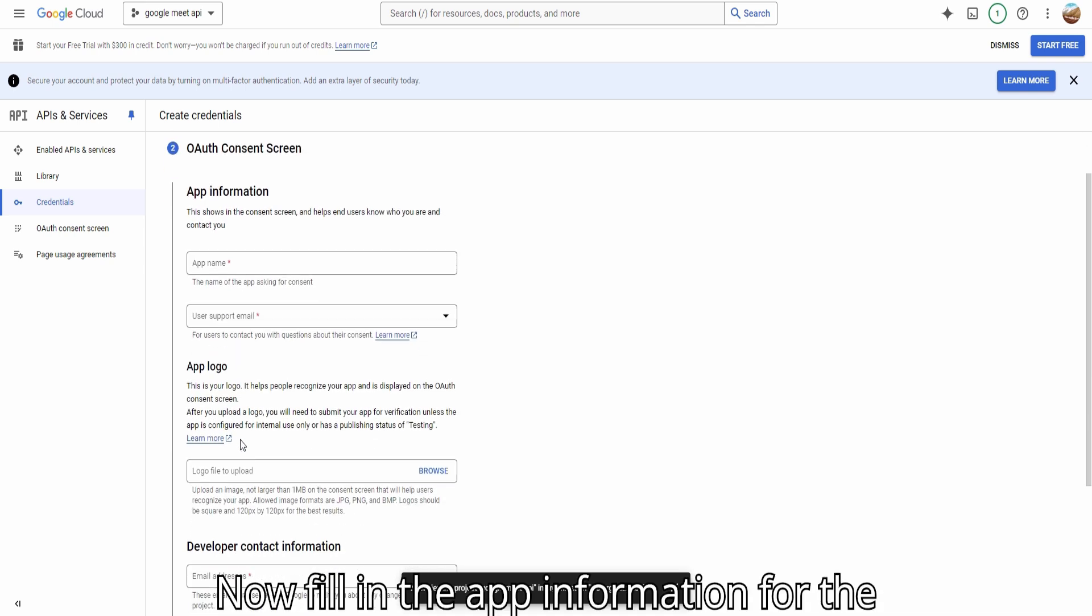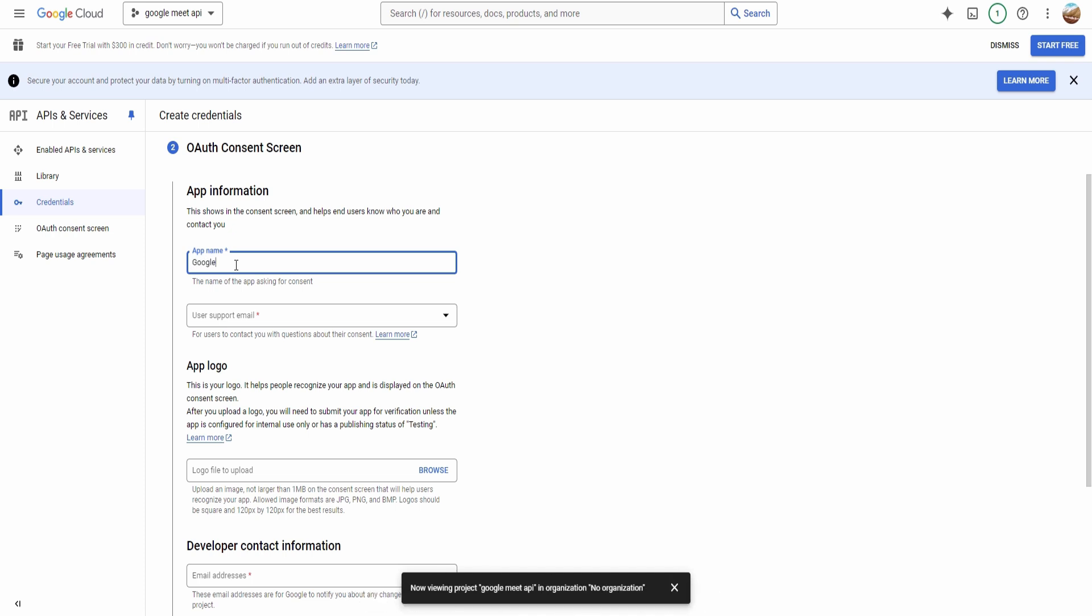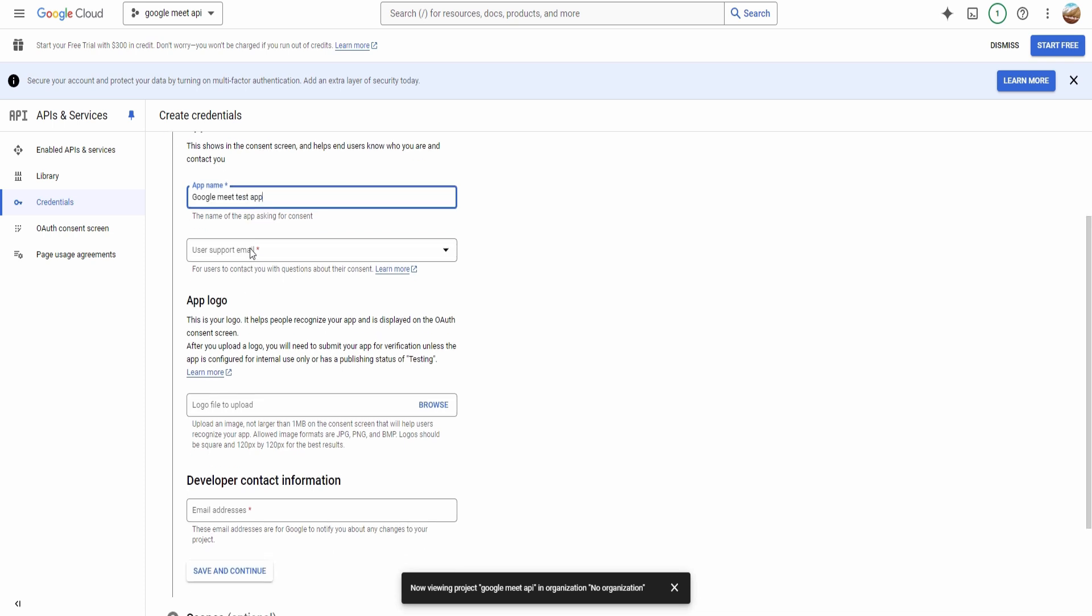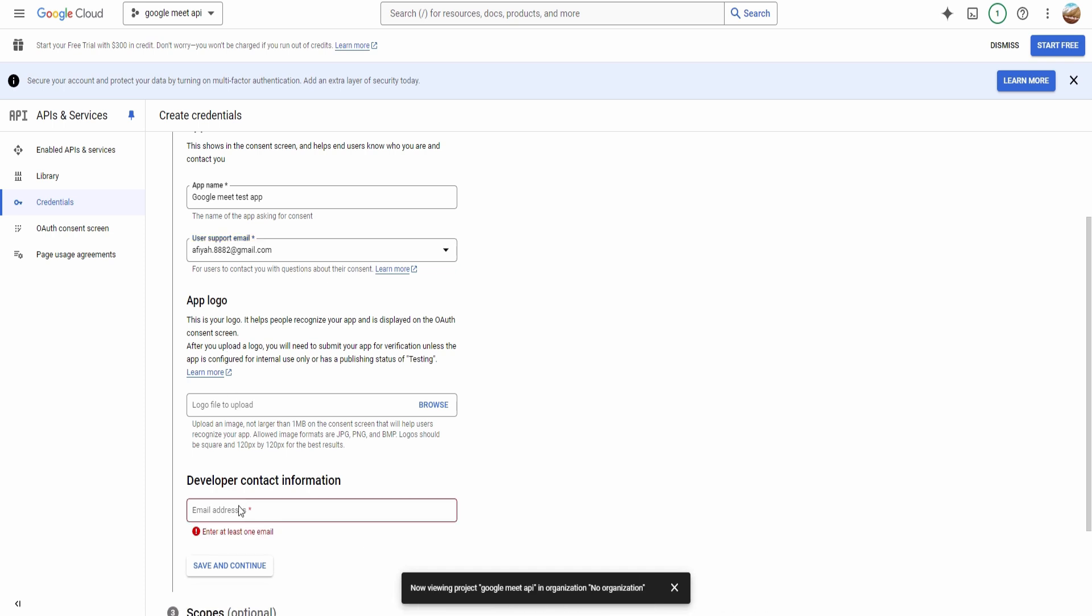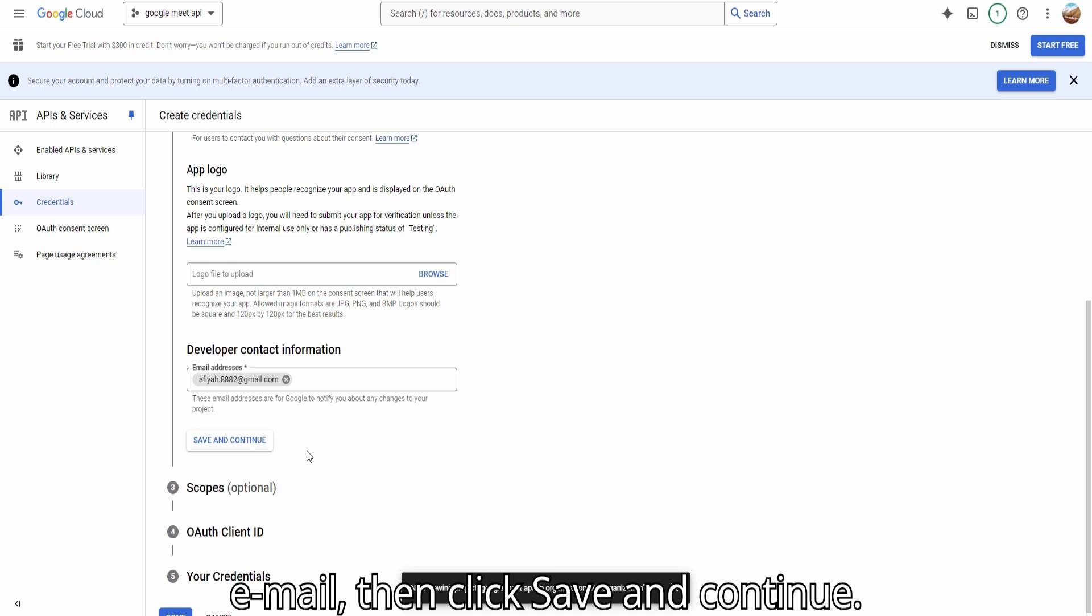Now, fill in the app information for the OAuth Consent screen. Enter the app name, add a user support email, and finally provide a developer contact email, then click Save and Continue.